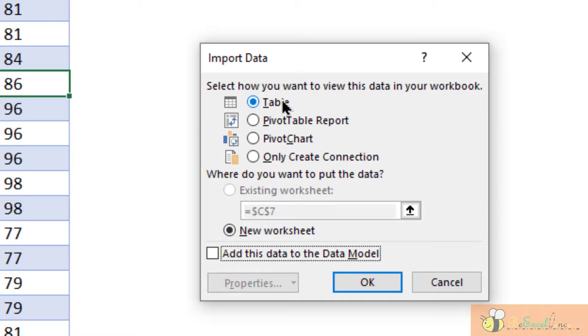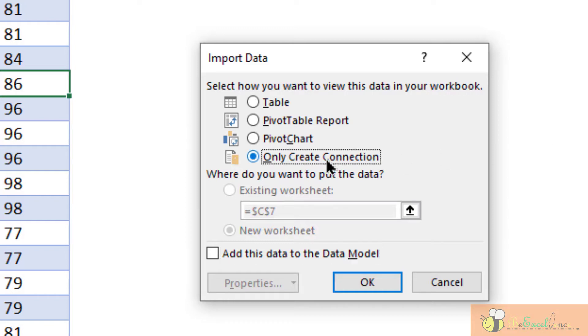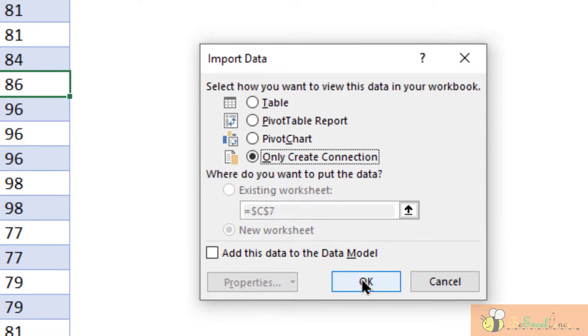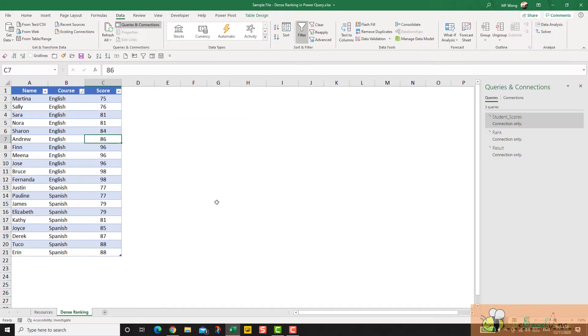I'm not going to load it into table right now. If I am going to do so, I will have three different tables loaded into three different worksheets. I don't want it. So I select only create connection for the moment. Okay.